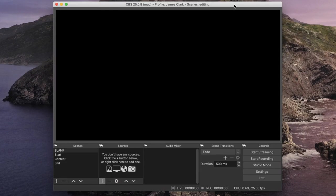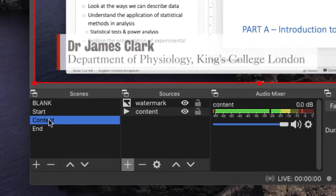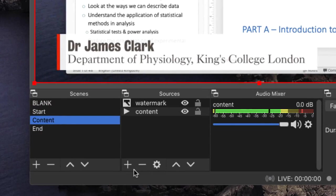What I've got here is a copy of OBS open, and I've inserted a recording of a lecture that I've called 'content.' I've inserted this as a video, and you can see it playing on the screen in front of you.